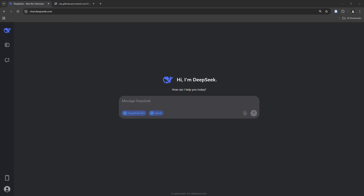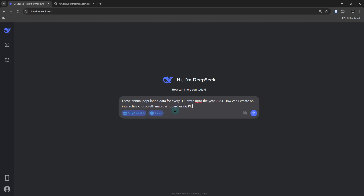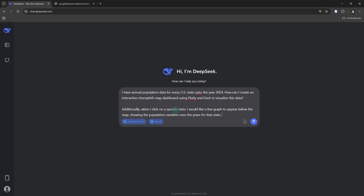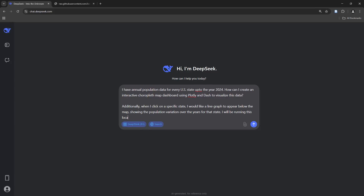Now I'm going to instruct DeepSeek, saying that I have an annual population dataset for every US state up to the year 2024. I'm going to ask how I can create an interactive choropleth map to visualize this data. In addition, I'm going to specify that when I click a state, I should see a line graph appearing right below the map showing the population trend over the years for that particular state. I'm not going to turn on the web search option, but I'm going to leave the DeepThink R1 model on so I can see how it goes through that decision-making process in which logical reasoning is applied before it spits out the final output.